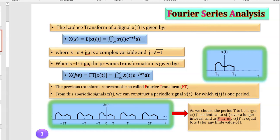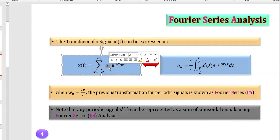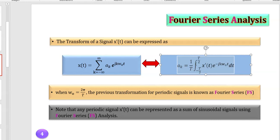I want to cut to the chase. Imagine you have a signal called x(t). The Fourier series theorem says that any x(t) can be written as a sum of aₖ e^(jkω₀t), in which aₖ is found as: aₖ = (1/T) times the integral from −T/2 to T/2 of x(t) e^(−jkω₀t) dt, where ω₀ is 2π over capital T, and T is the period.